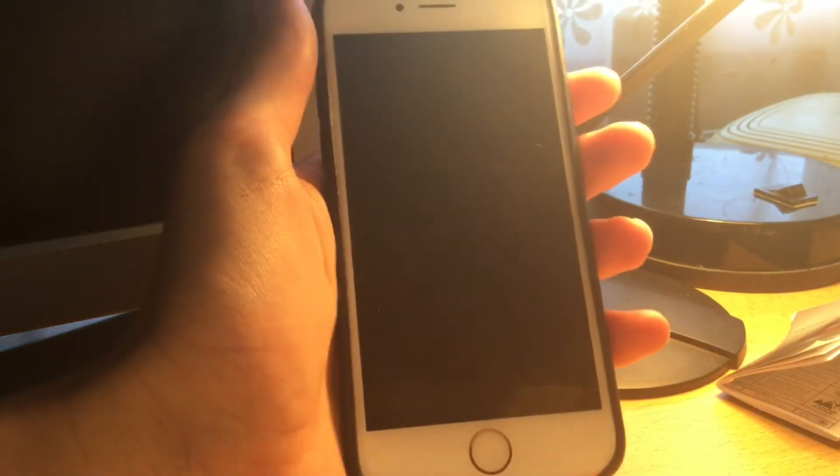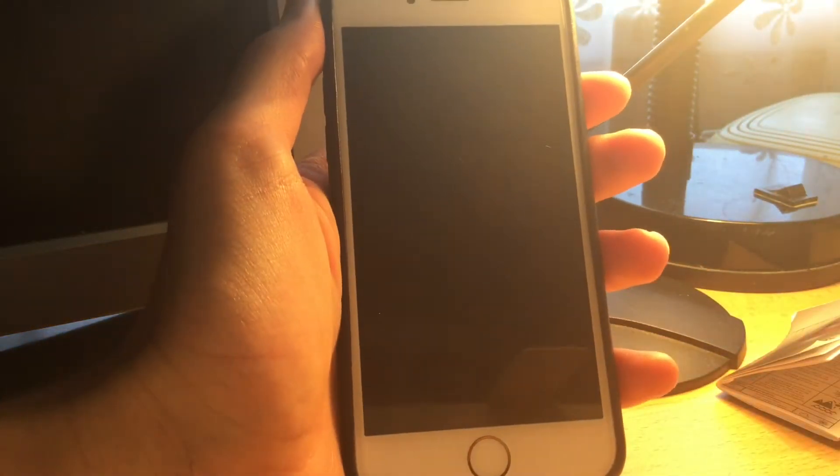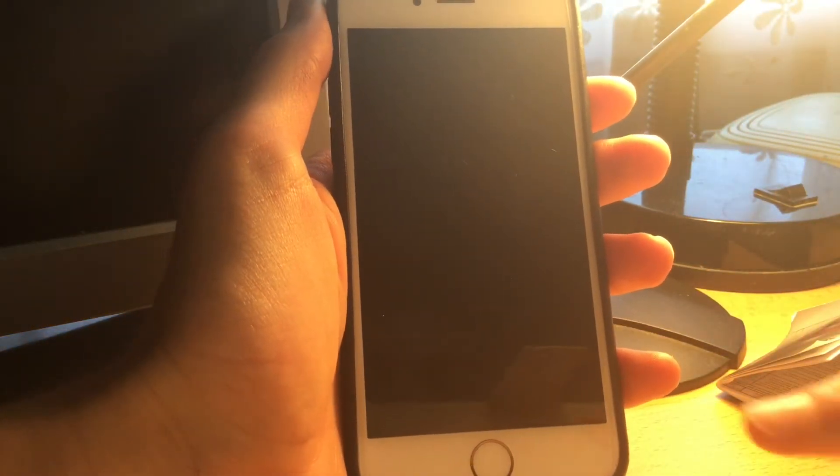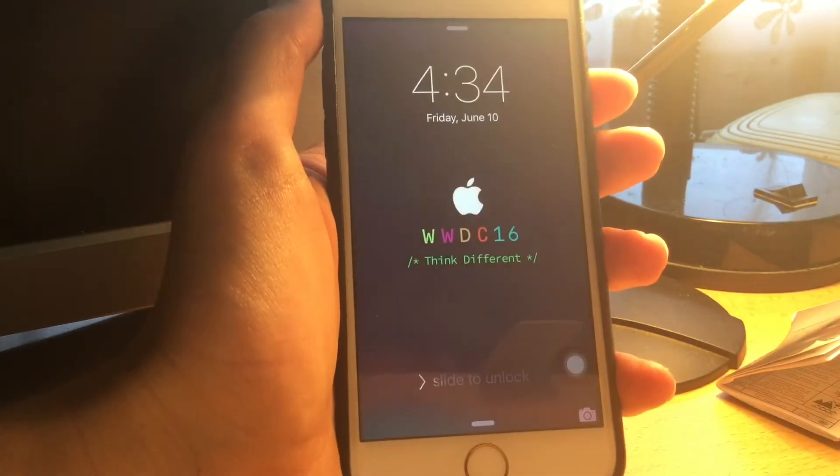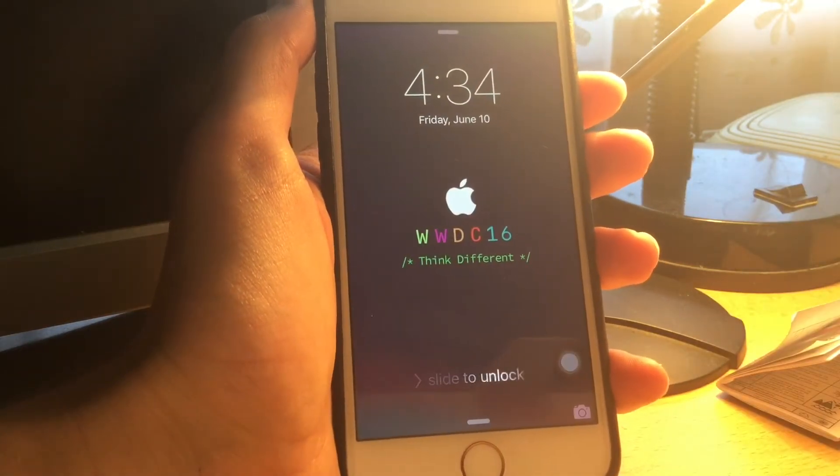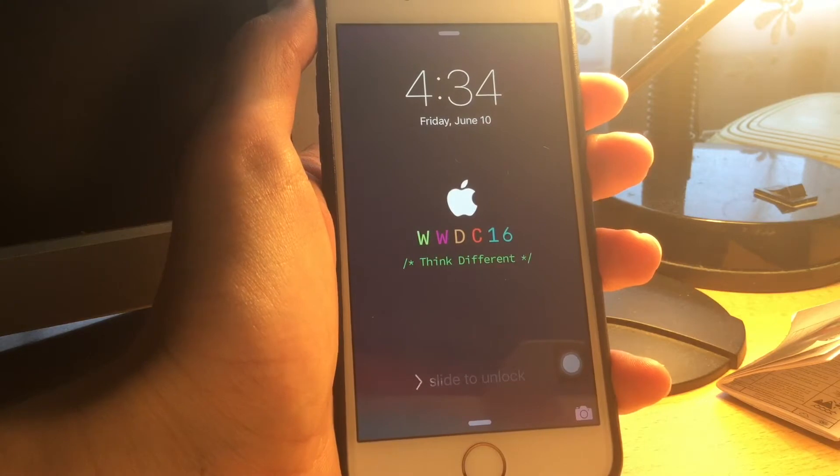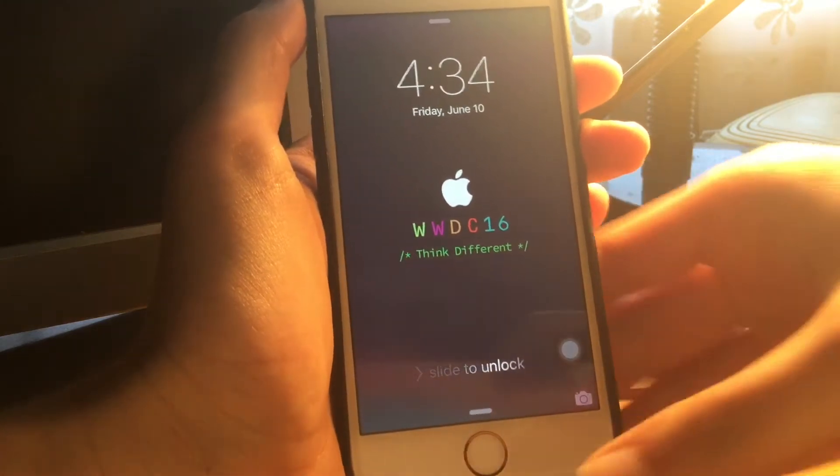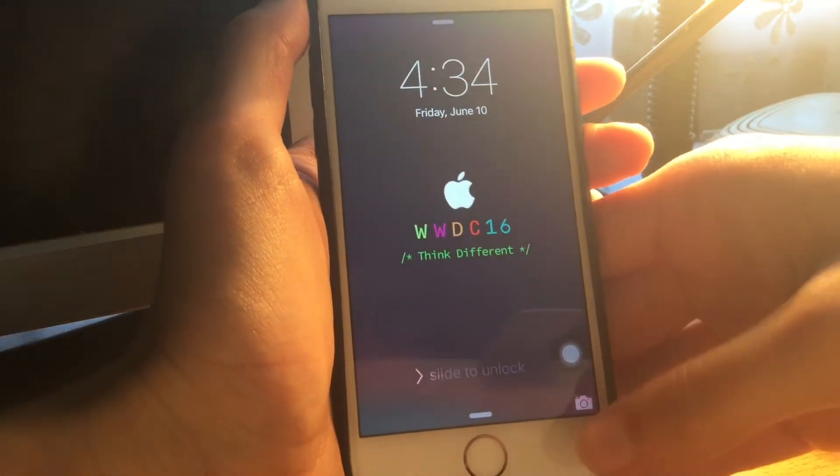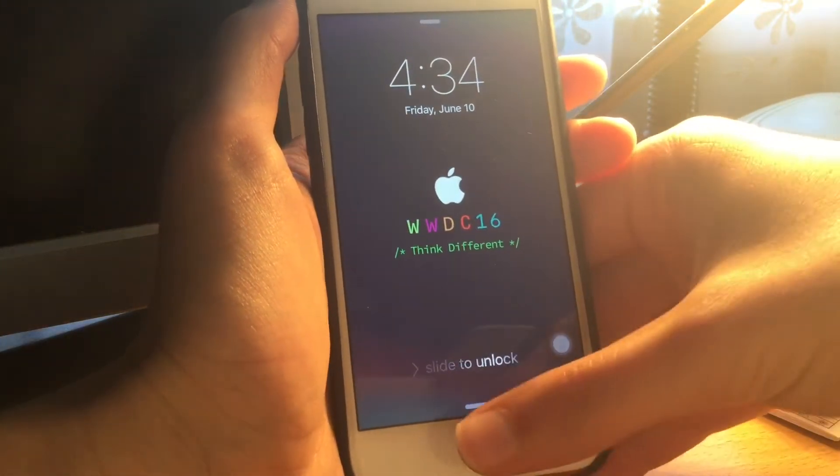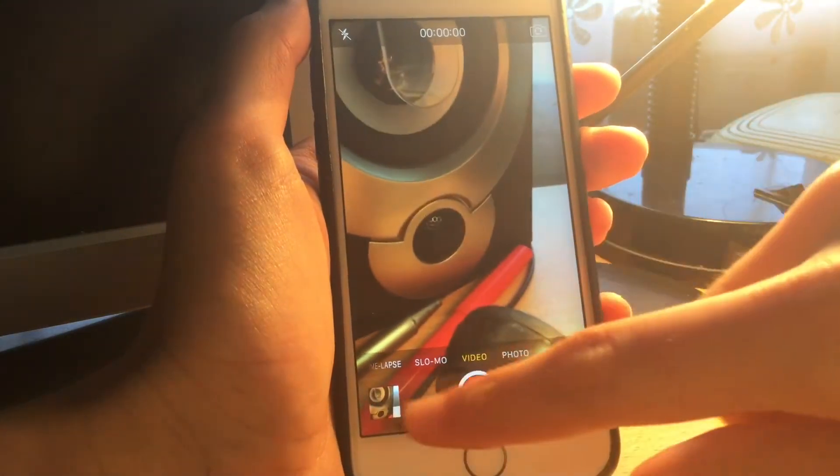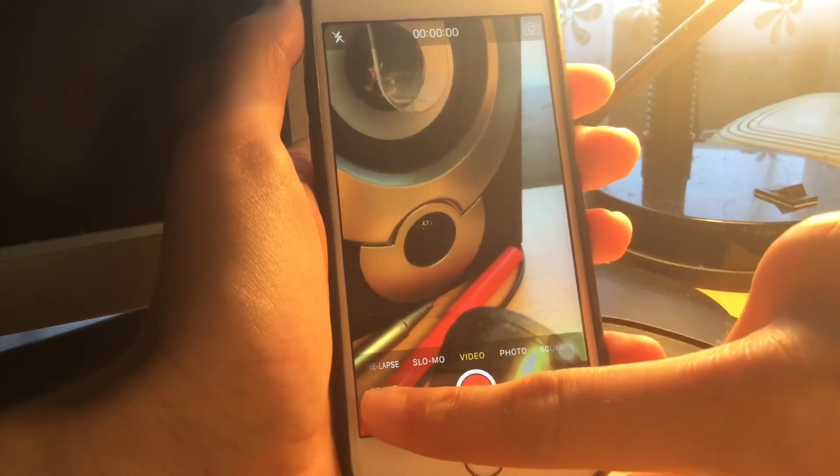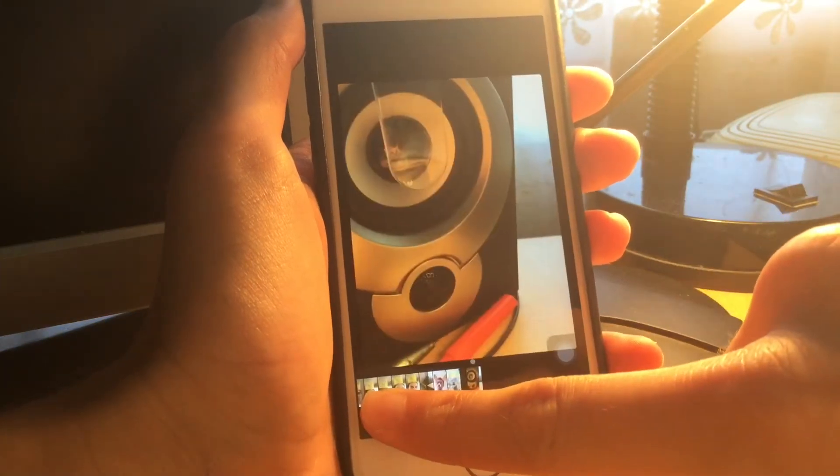Now if you press anything, home button, power button, anything, the video will stop. Did you hear that sound? That means the video just stopped. And now when you go into the camera there is the video right there.